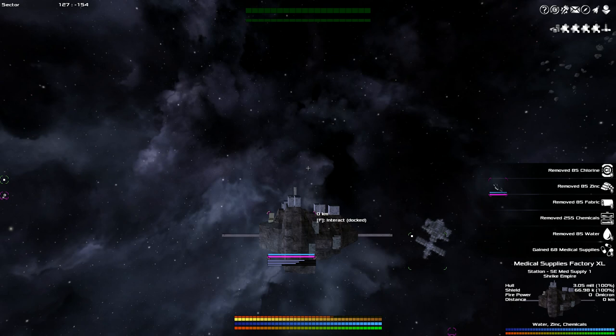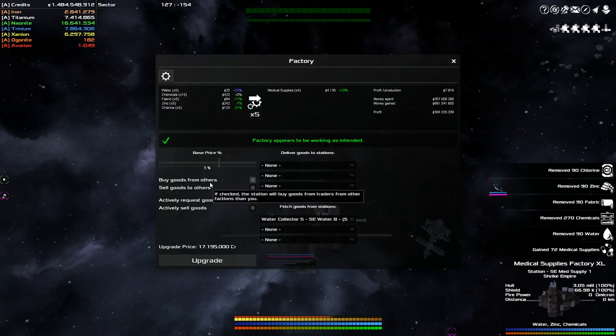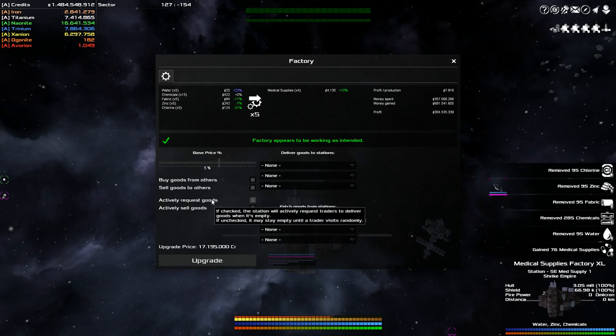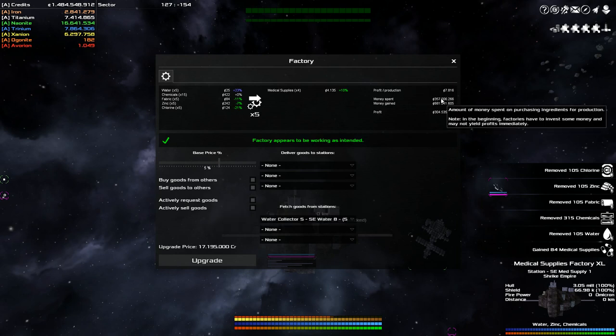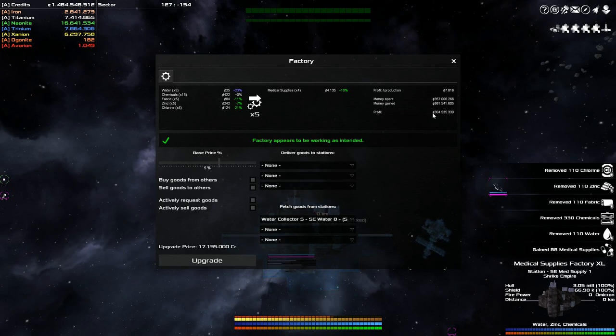So NPCs - using the NPCs, and we're going to run up here to the trade goods, I have this station set to buy goods from others and actually request goods. Which means NPCs are bringing me the materials to produce medical supplies. You can see the money spent was $357 million, and selling the medical supplies I've made $661 million, so I have a profit of $304 million for this factory.